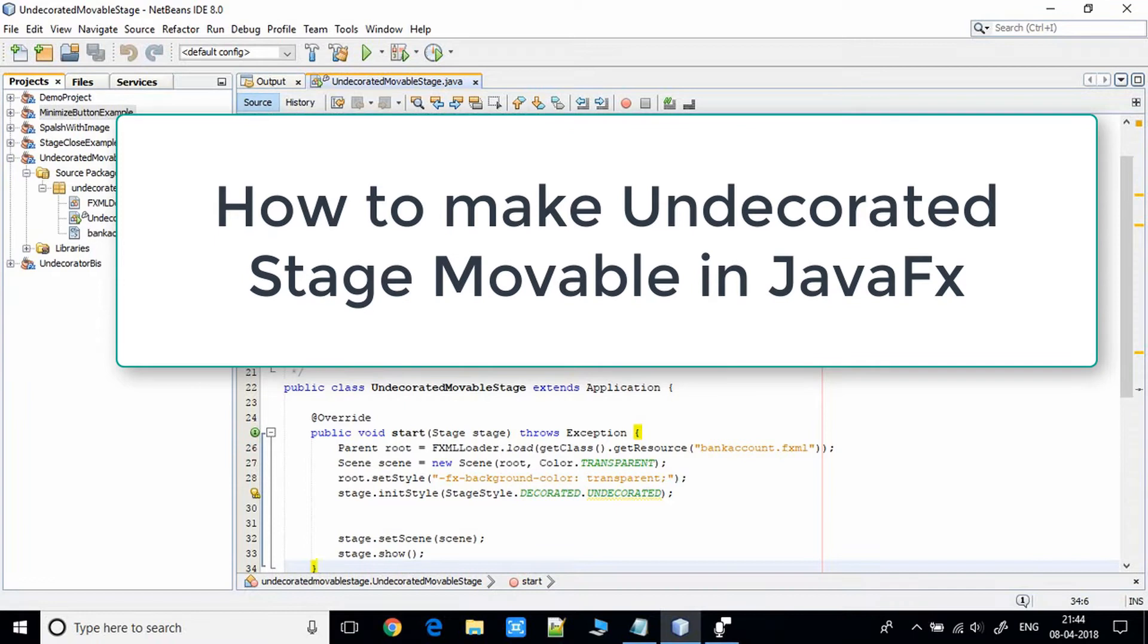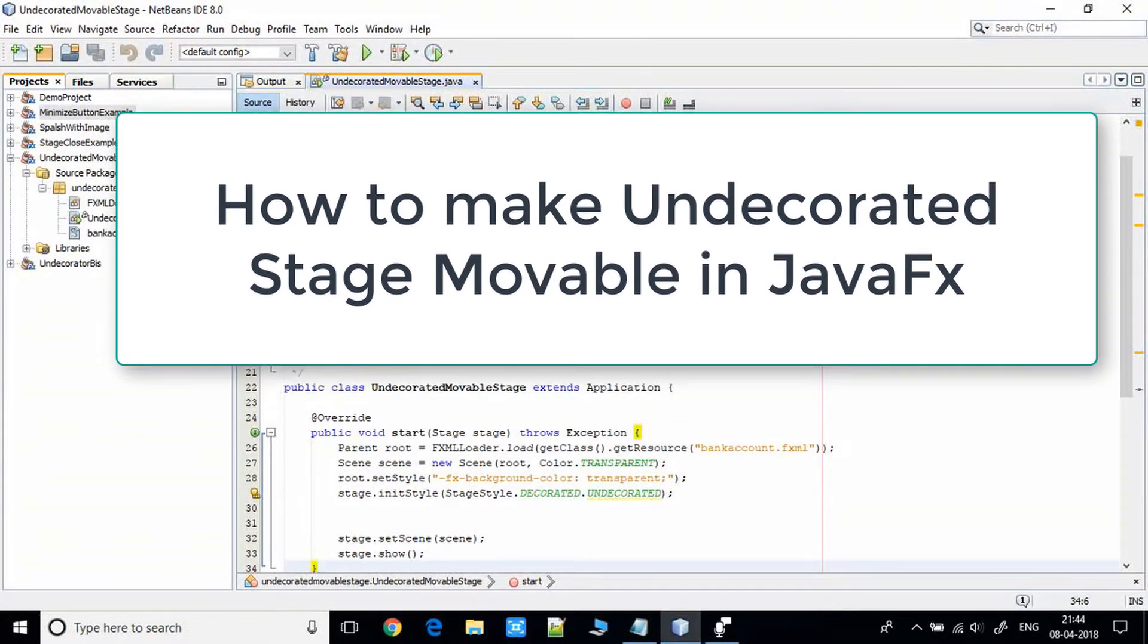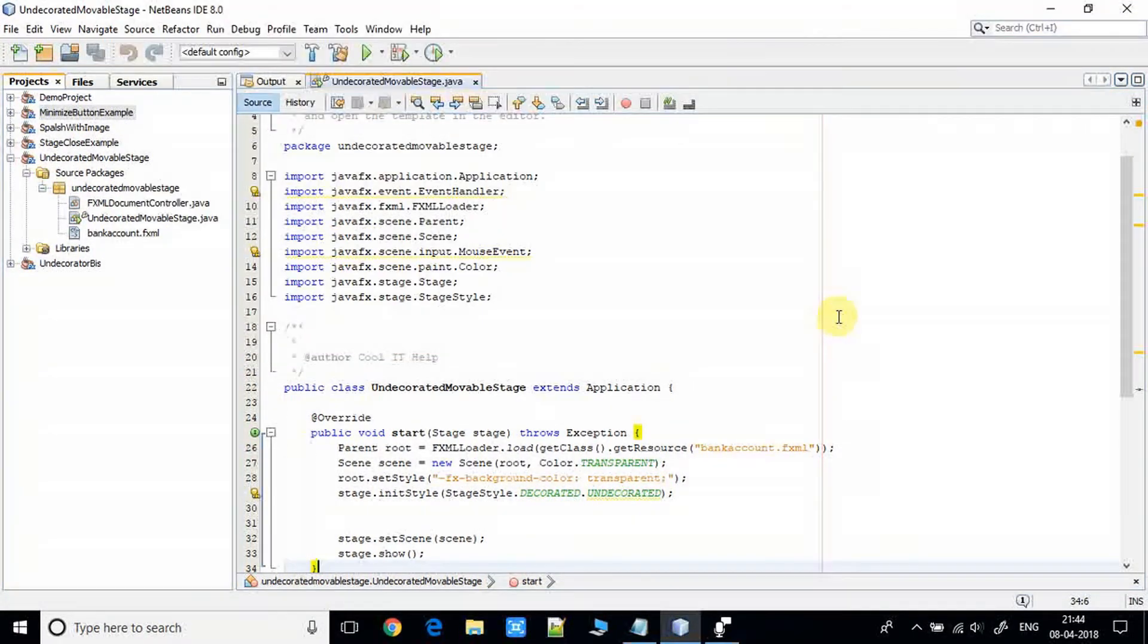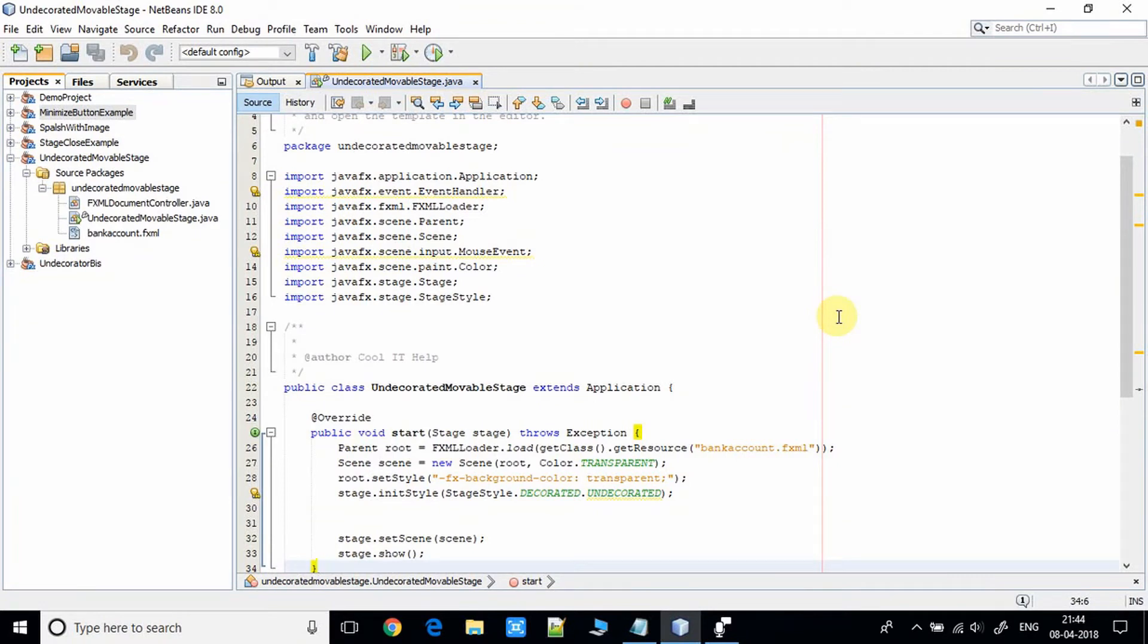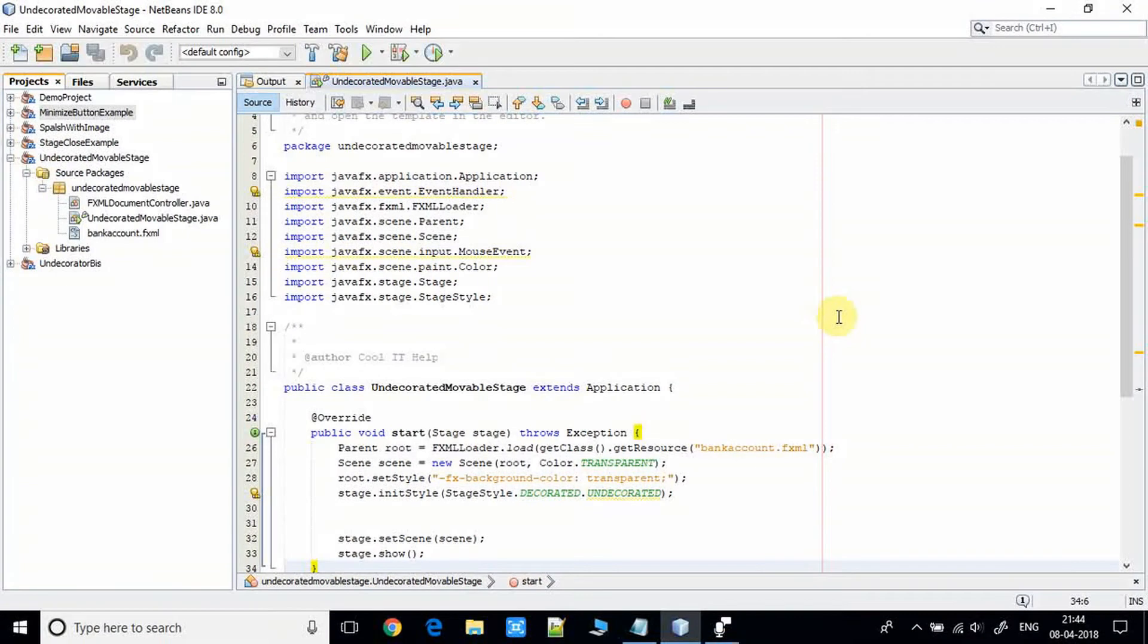That stage will appear in the center of the screen and you cannot move it here and there on your screen. You cannot use a mouse to move this stage from one place to another on the screen. I will give you the solution to this in this video tutorial.